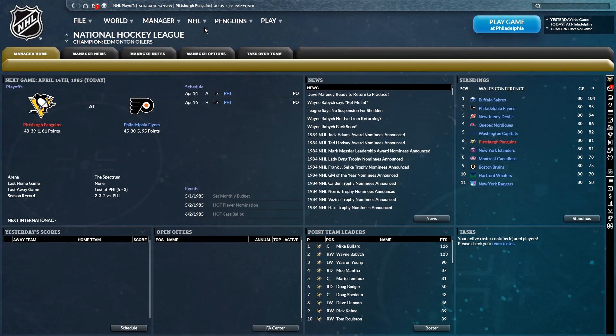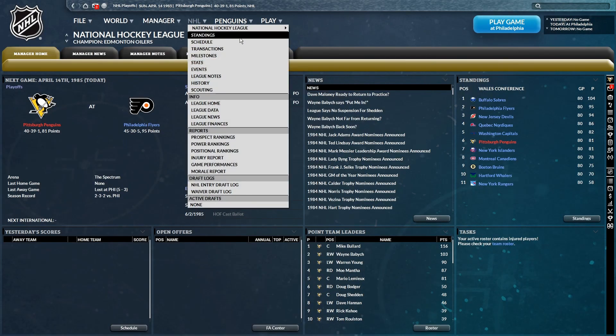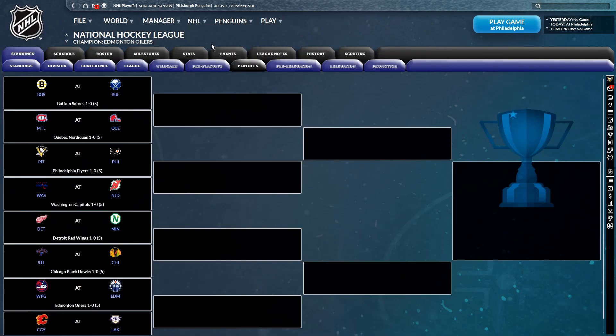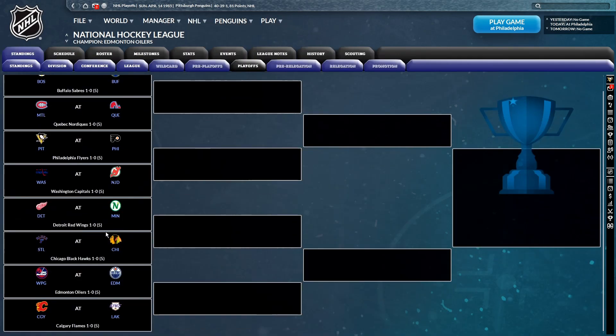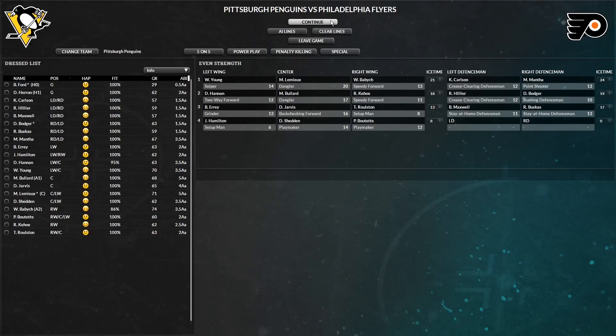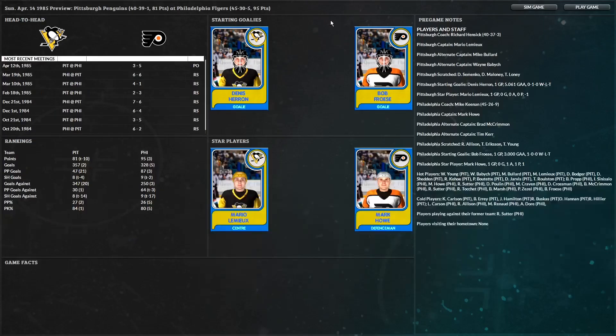And it doesn't even look like that was an empty netter. And that will be a game one loss for your Pittsburgh Penguins. It looks like this might be a best of three series, in fact. Because I'm only seeing three on the schedule there. Yeah, this is a best of three.